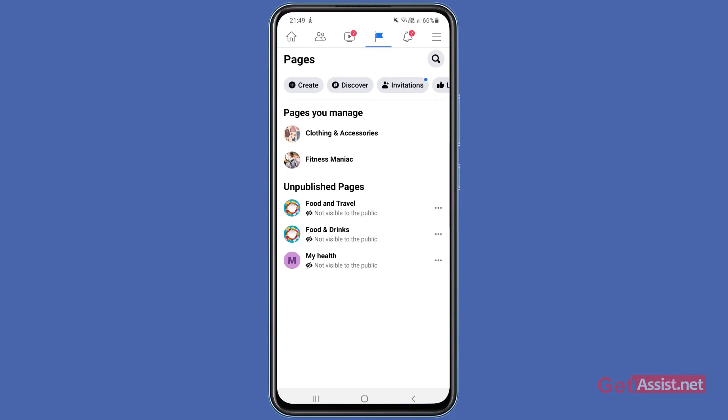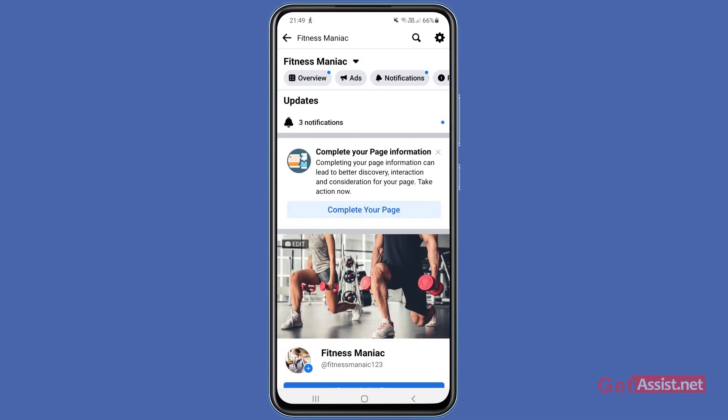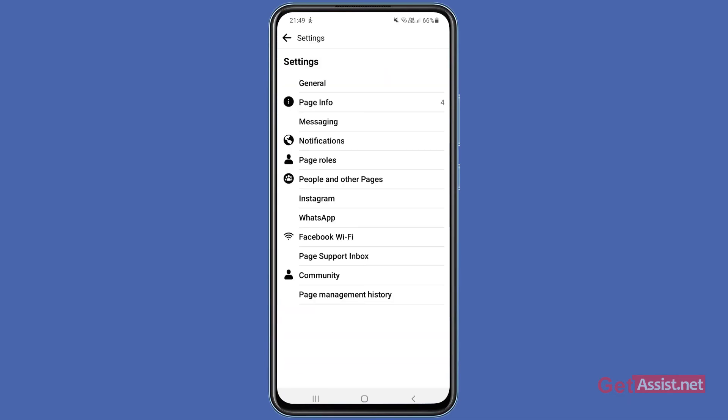What you have to do is just go to that page, and then you have to press the settings icon at the top right corner. From here, you have to go to the general section.